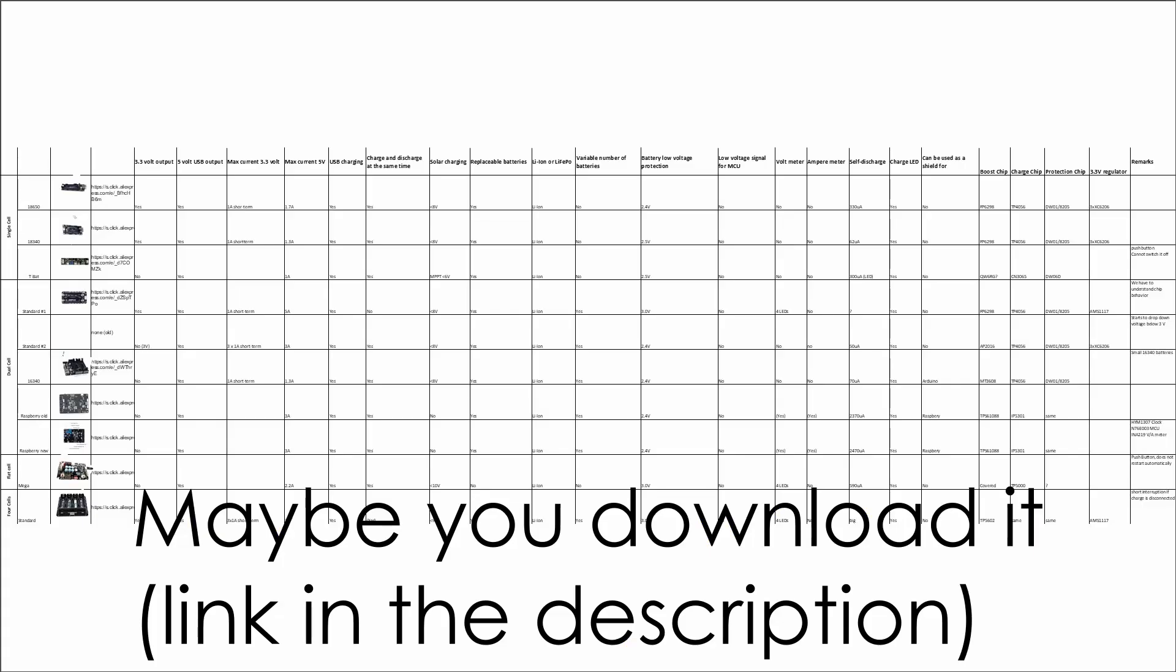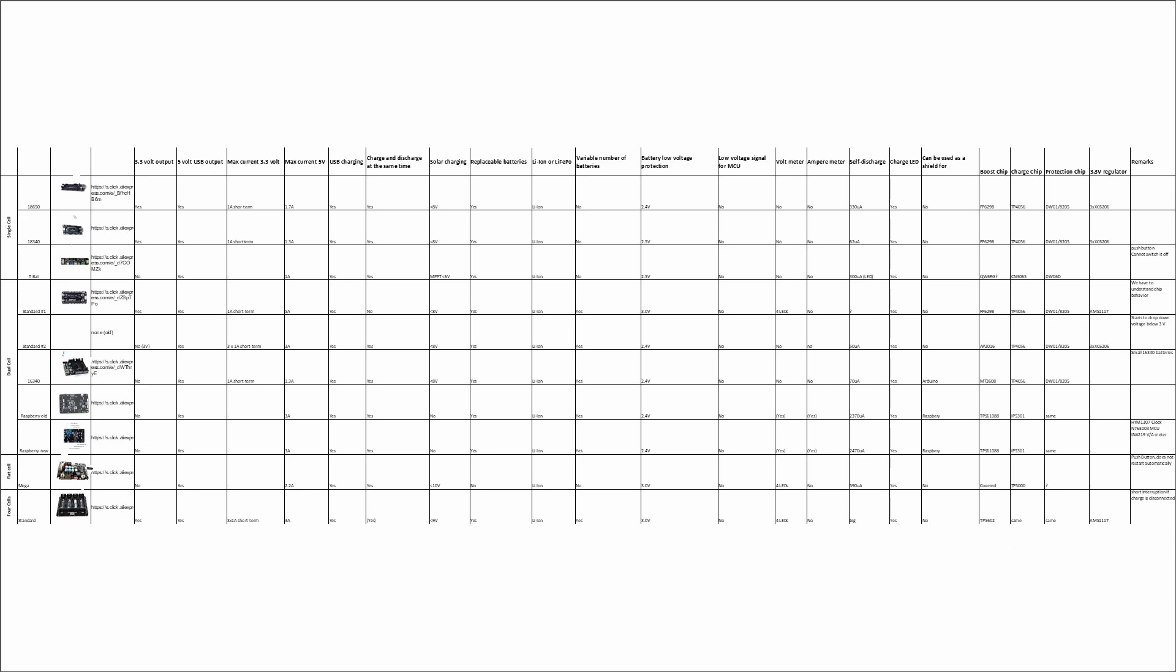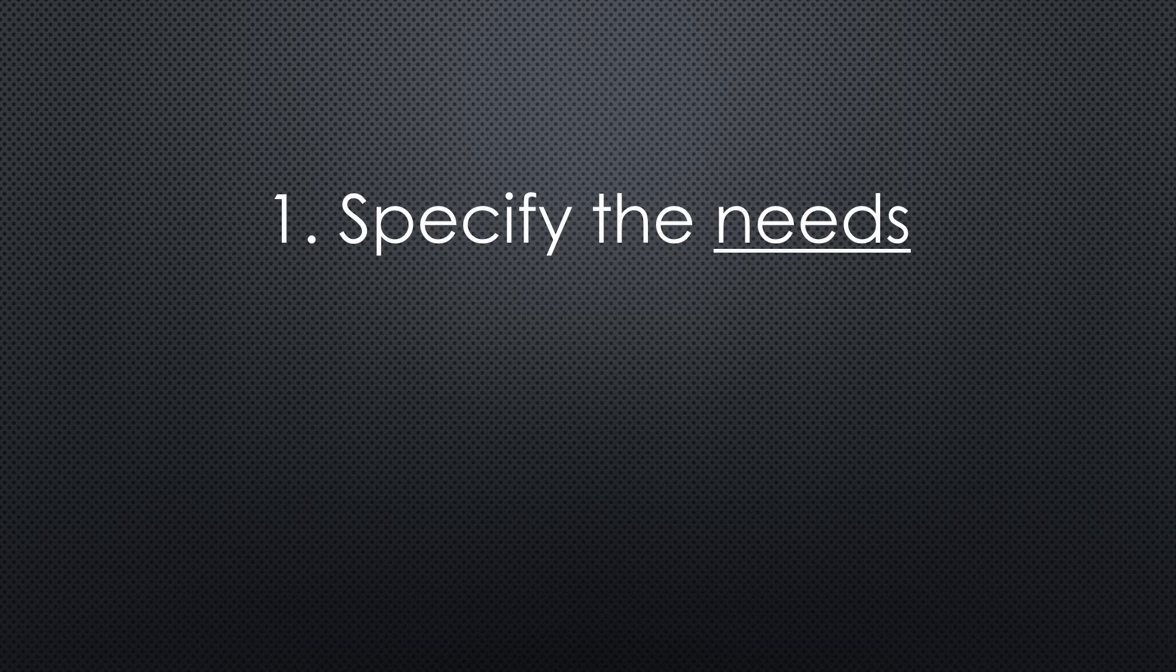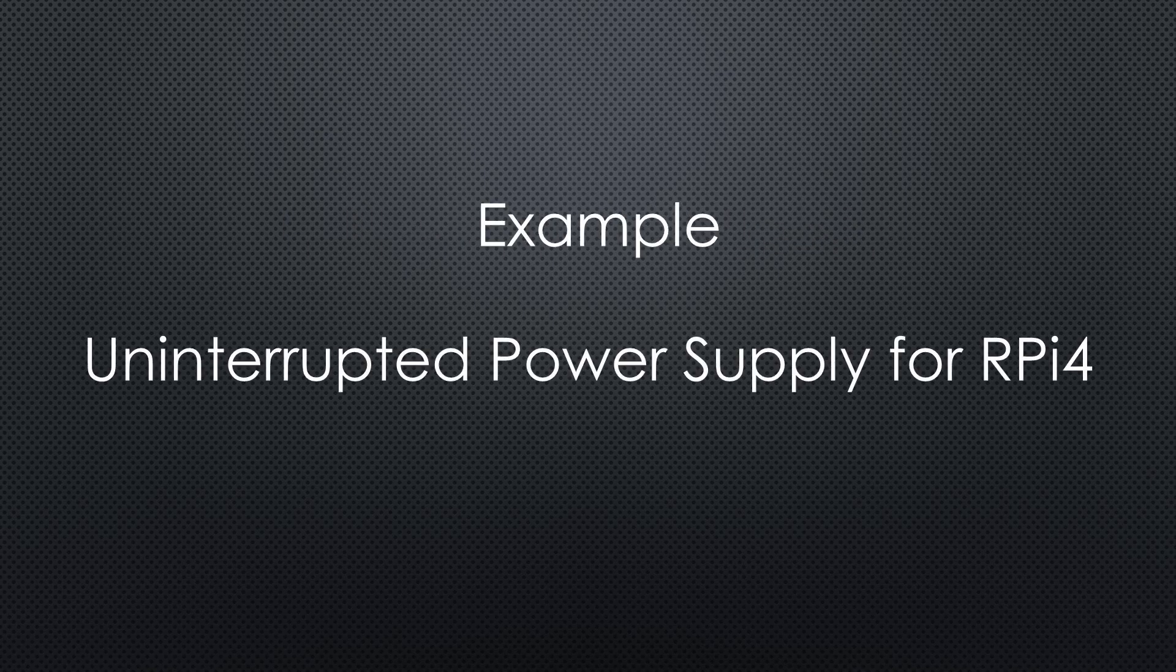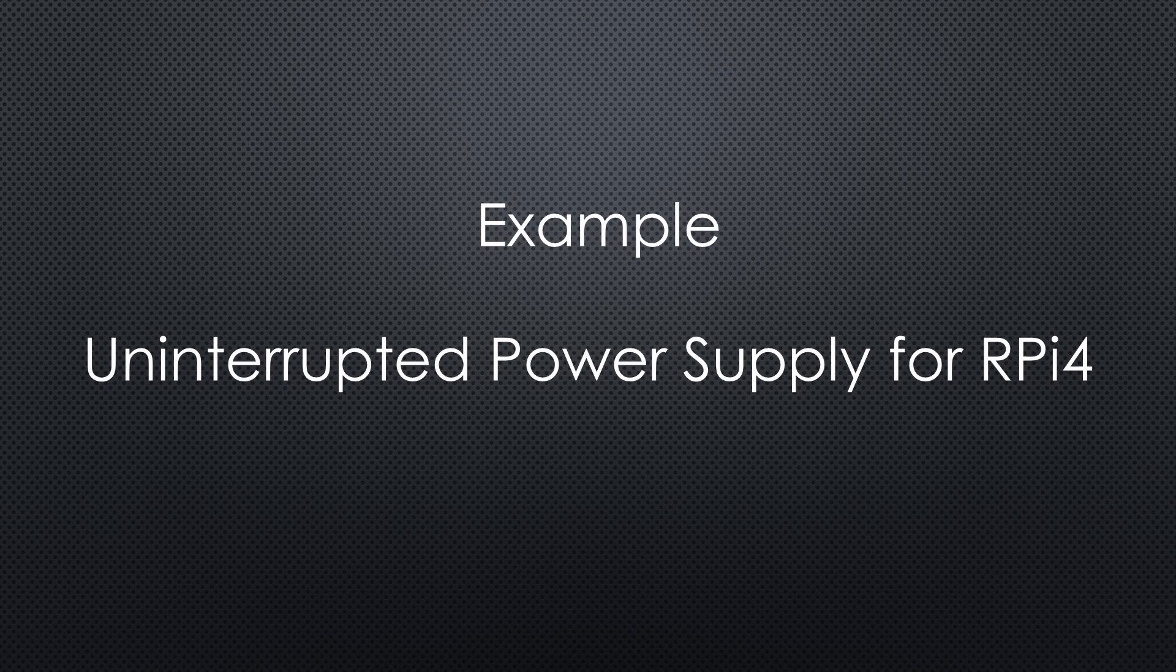In this spreadsheet, we have the data of 10 different boards. But how to go on? We have to specify the needs of our project. A UPS for the Raspberry Pi 4, for example.